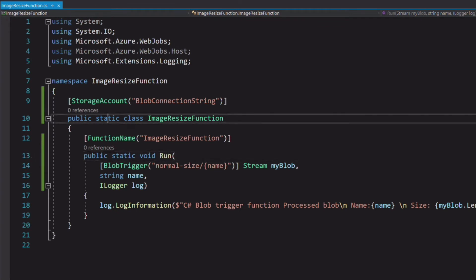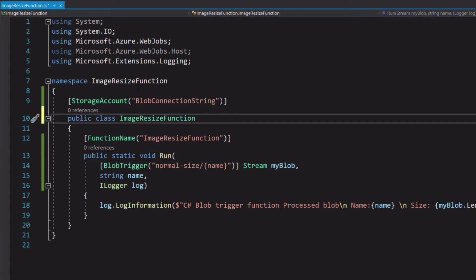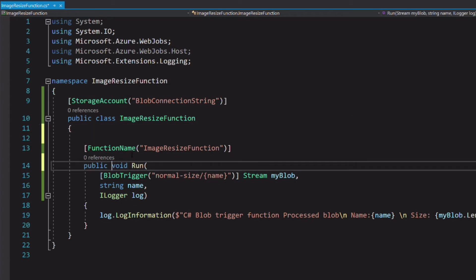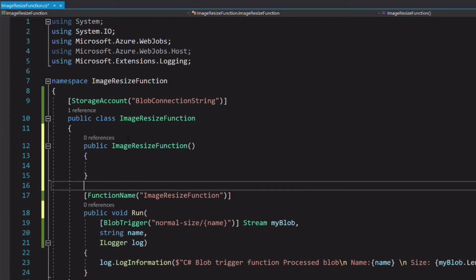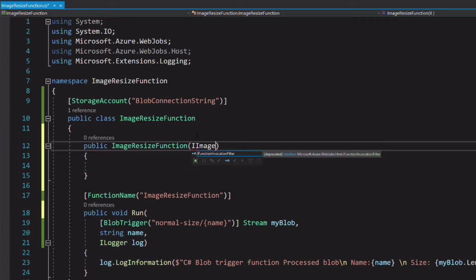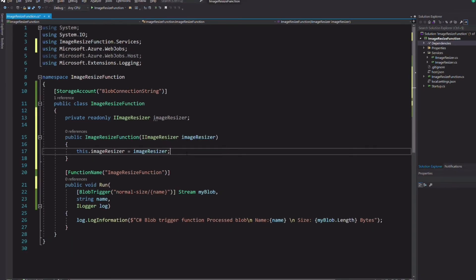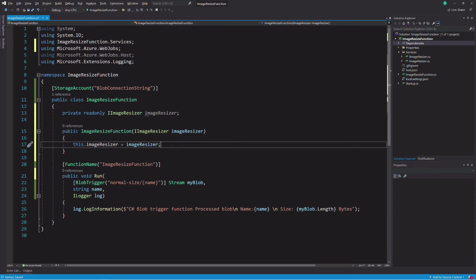By default, a function class is static. We need to add the image resizer field which is not static. So let's change the class to be non-static. Let's inject the service into the function. Now we can use the service in the run method.